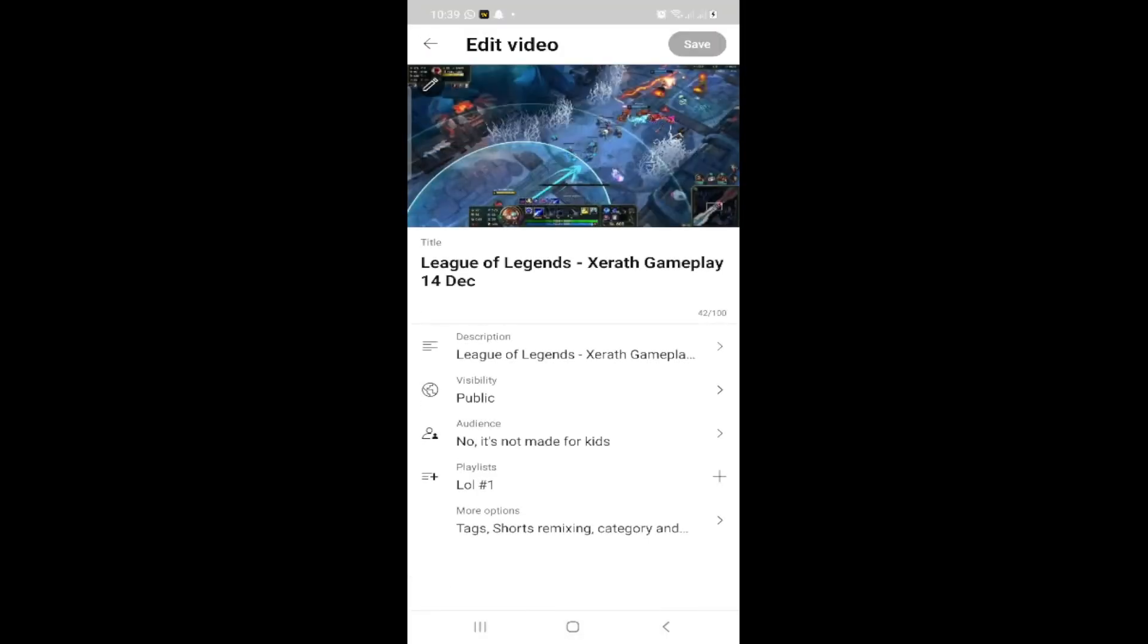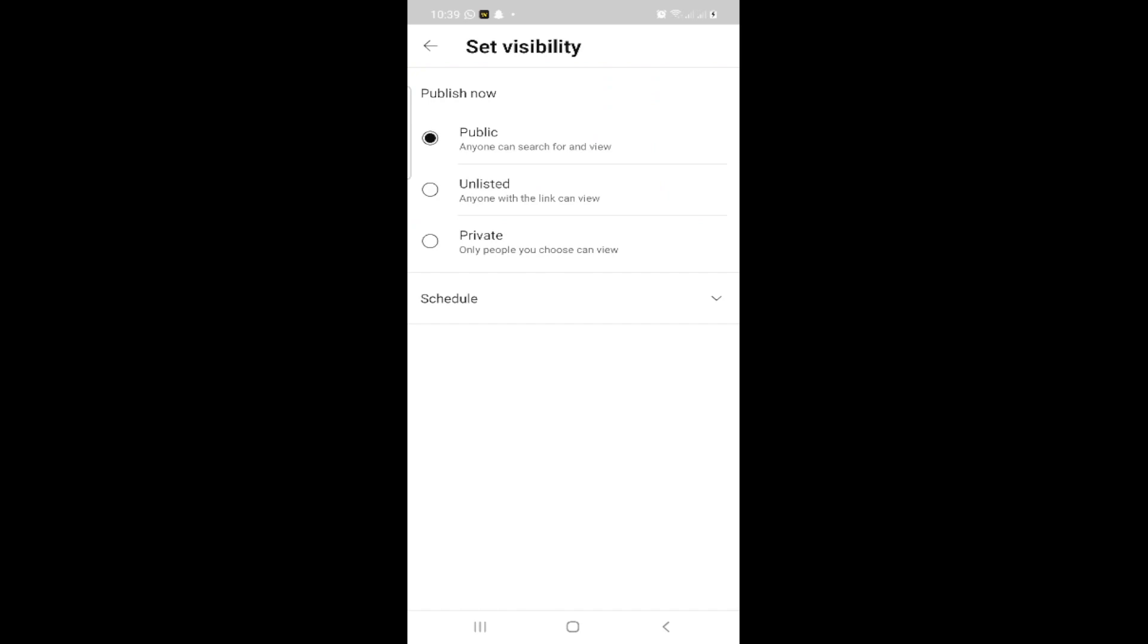After that, we can see the visibility is set to Public on the video. That's what's important. Click on Public and then click on Unlisted.